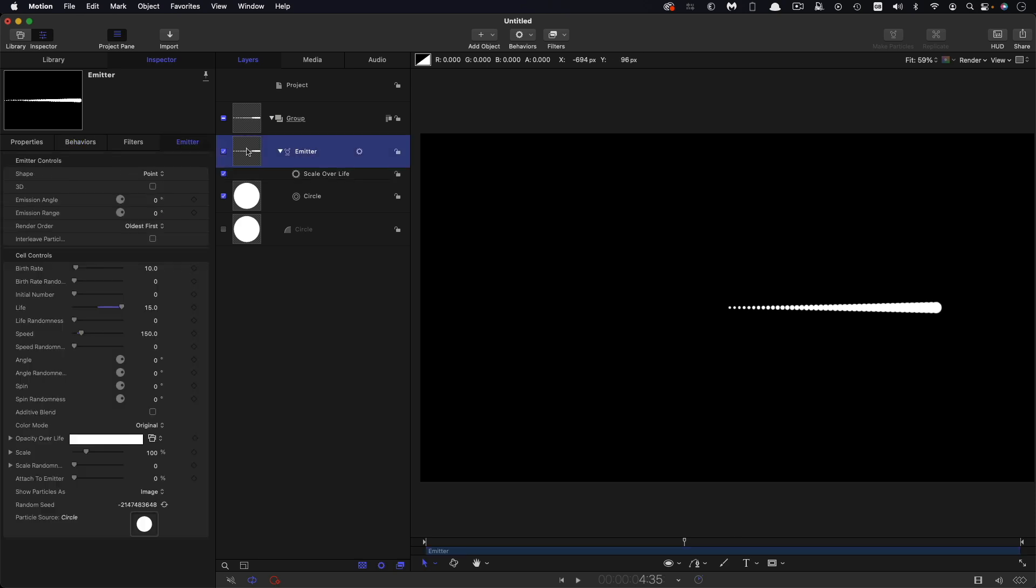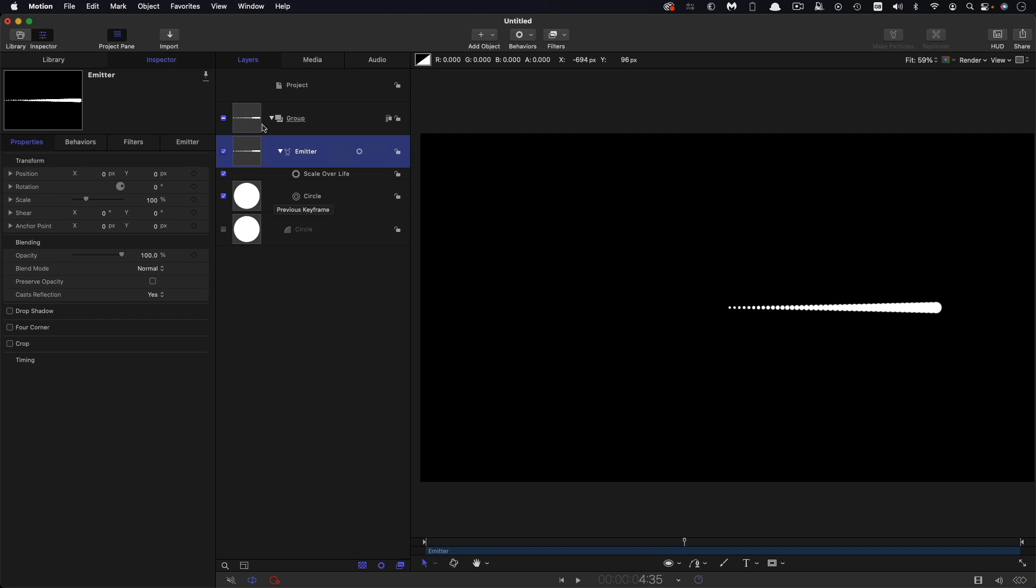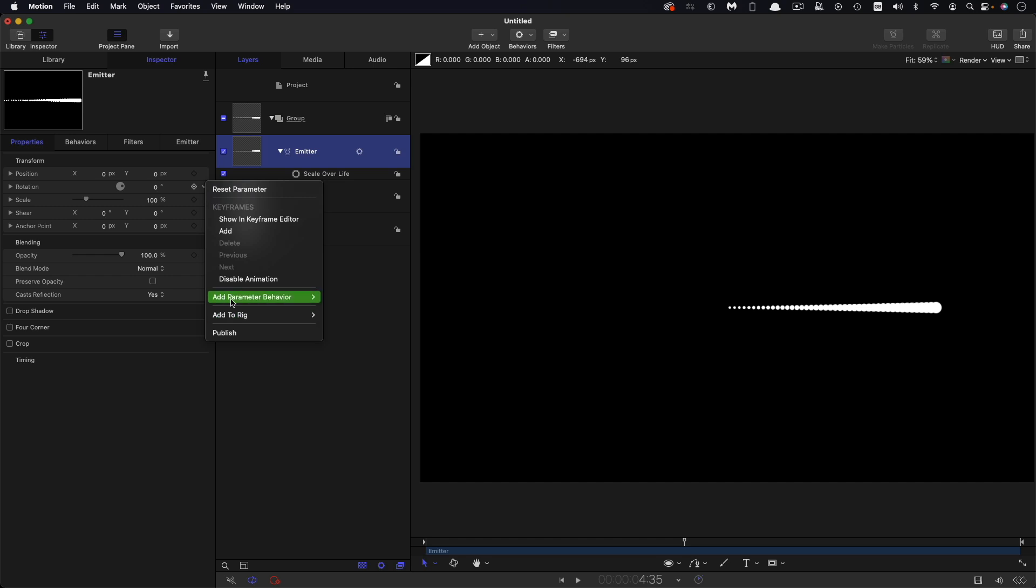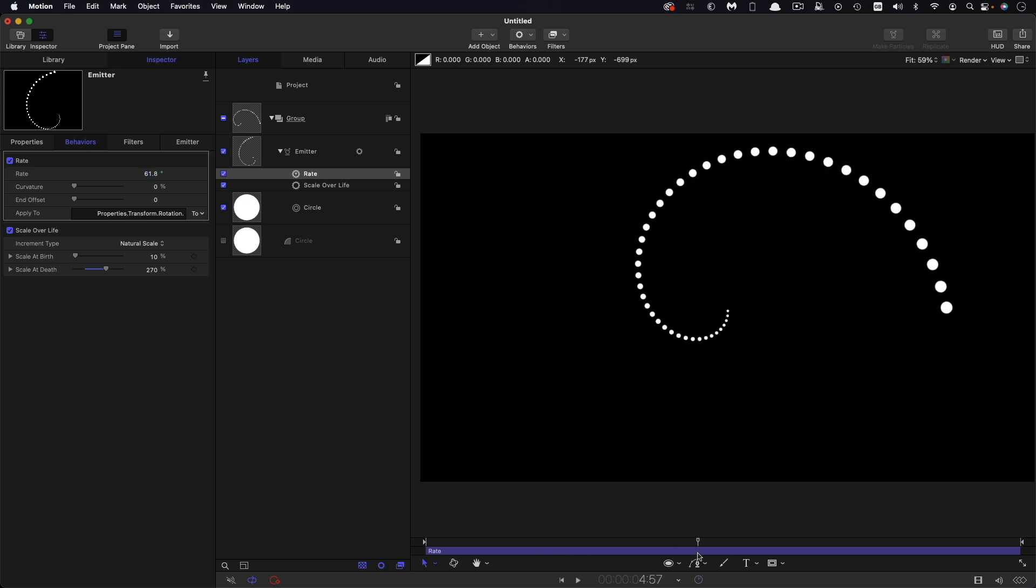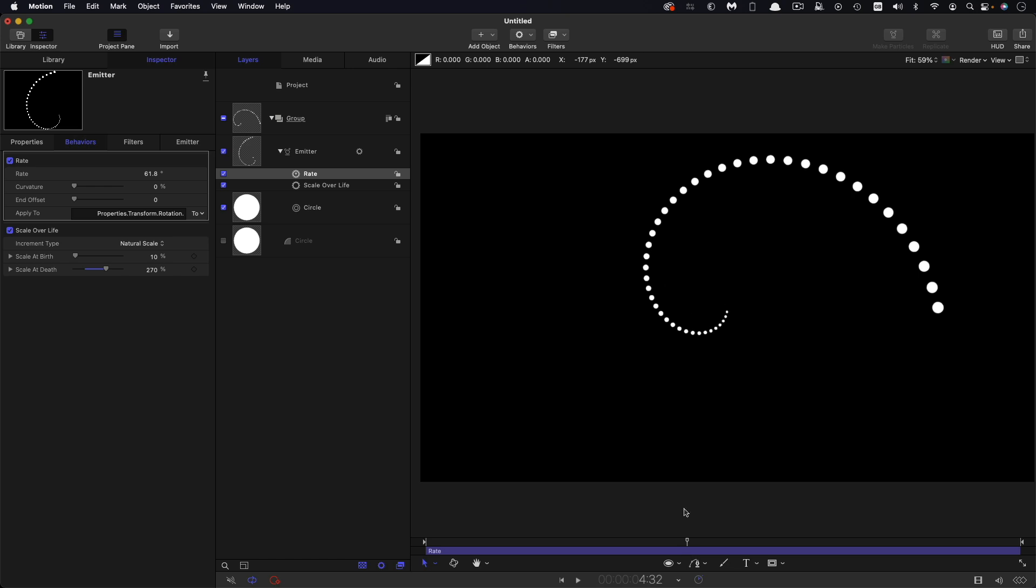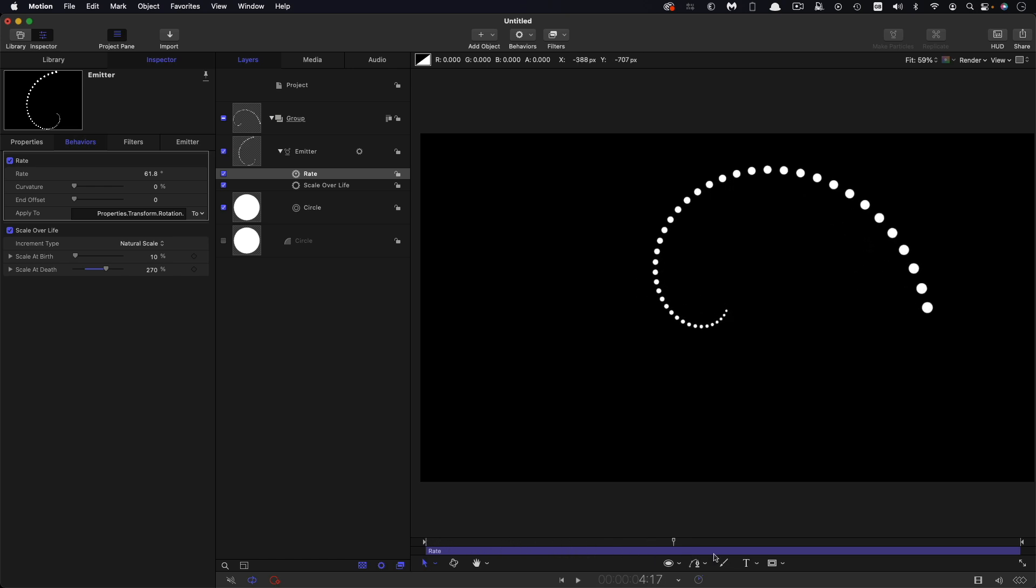So then the trick to getting this to work is that we're going to apply a rotation to the emitter in order to get our sort of Fibonacci golden ratio spiral. And there is a magic number for doing this and that's the key to it. And I'm going to apply it by adding to the rotation a rate behavior. And the value I'm going to go for is 61.8. Immediately you can see that we've now got that classic Fibonacci golden ratio spiral which kind of grows from the center like that.